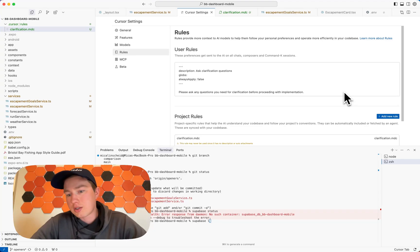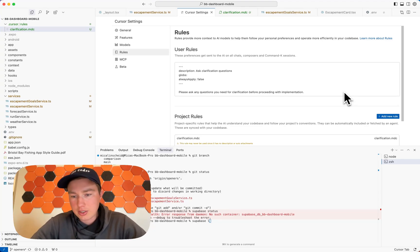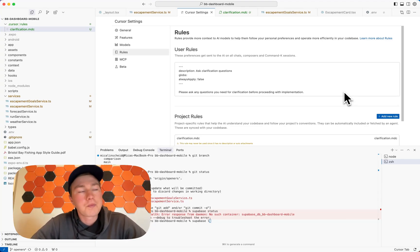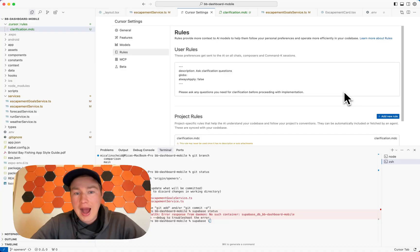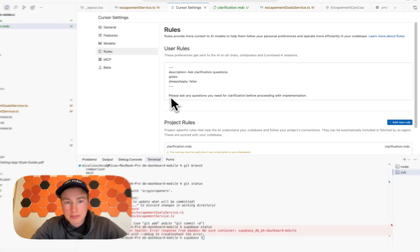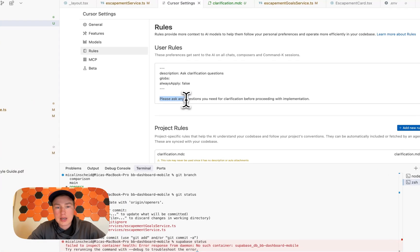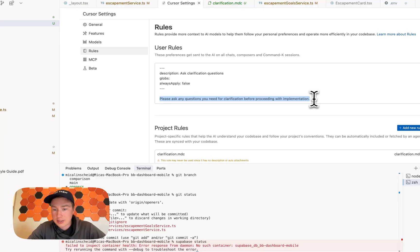Maybe you're trying to display some sort of information from your database. And so what I like to do is say, ask me all the questions that you ask, please ask me any questions you need for clarification before proceeding with implementation.